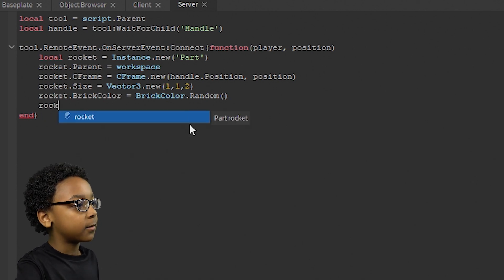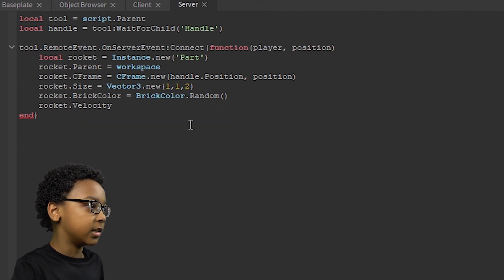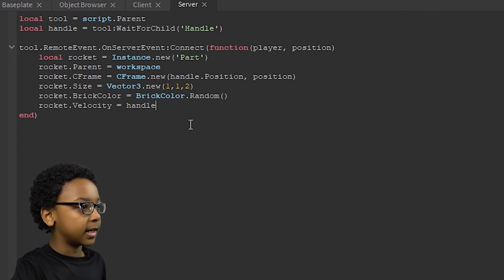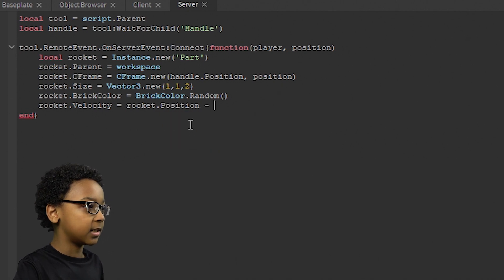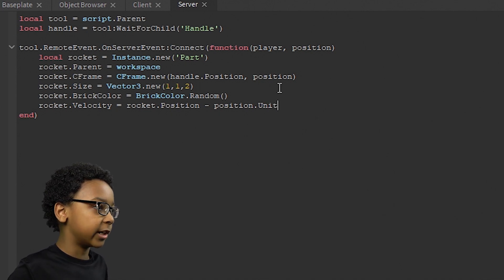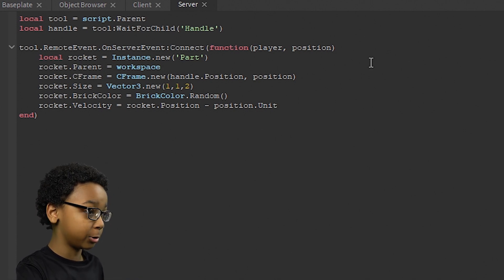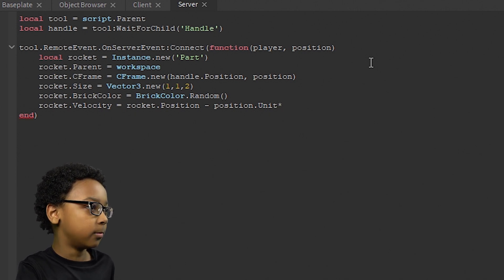Now we're going to put the velocity. Rocket.Velocity = (Position - Handle.Position).Unit * 10. We use .Unit so we just get the direction and it won't factor in distance — otherwise the speed would vary based on how far away the mouse is. The number 10 is how fast you want it to go.